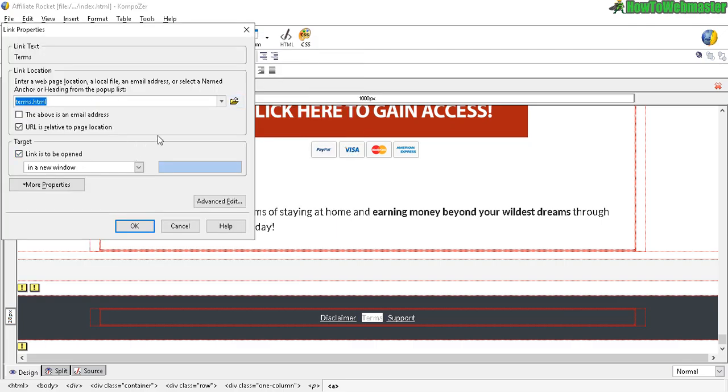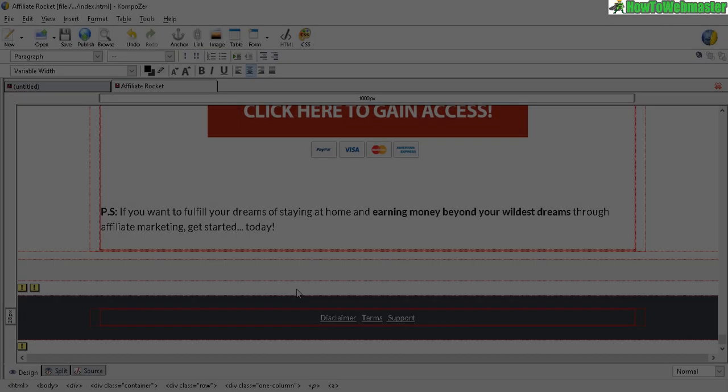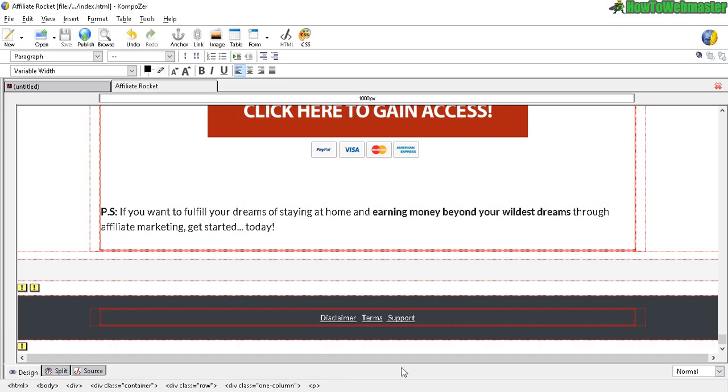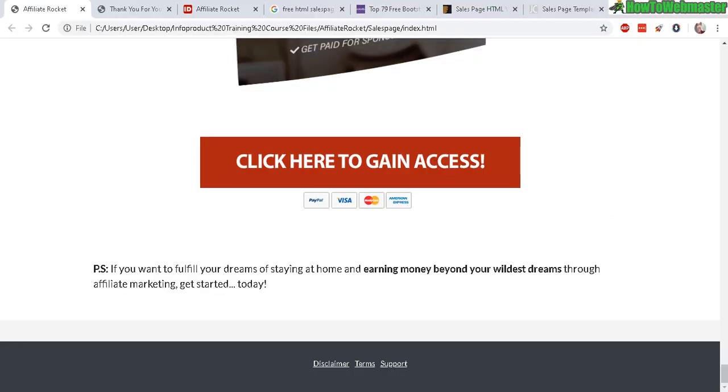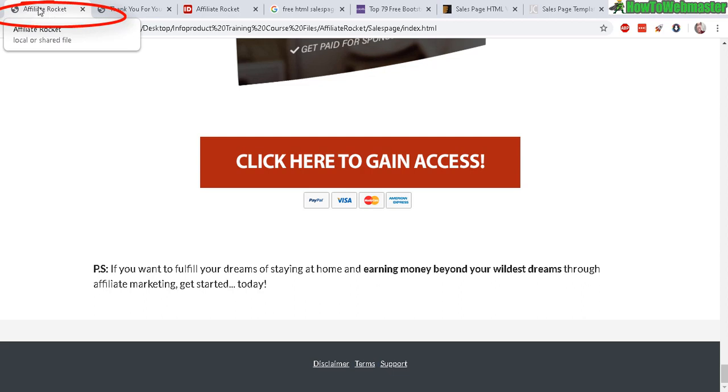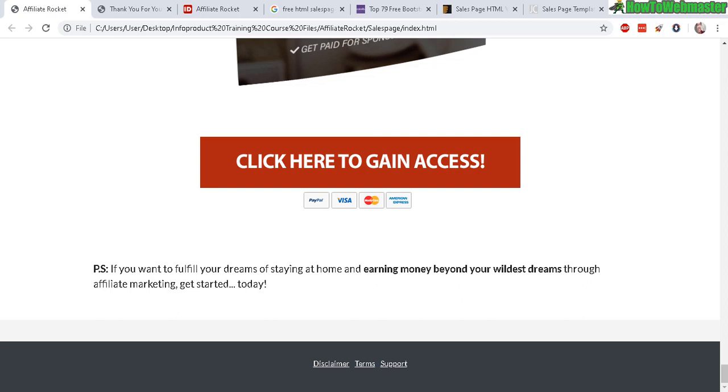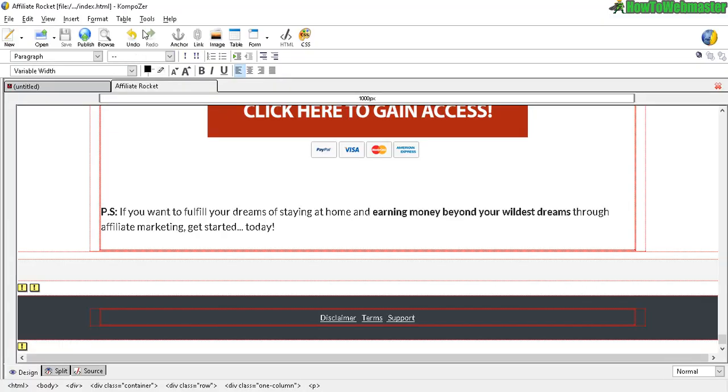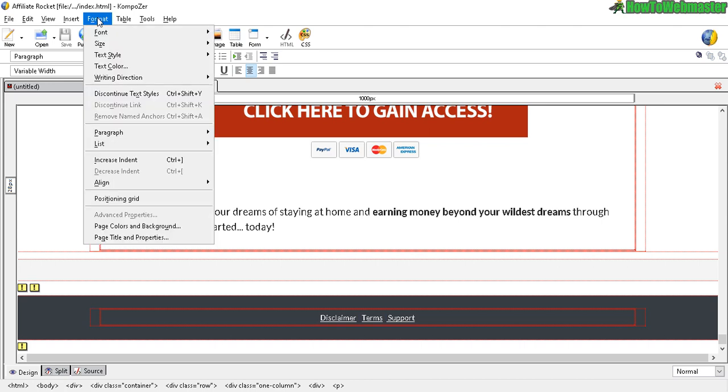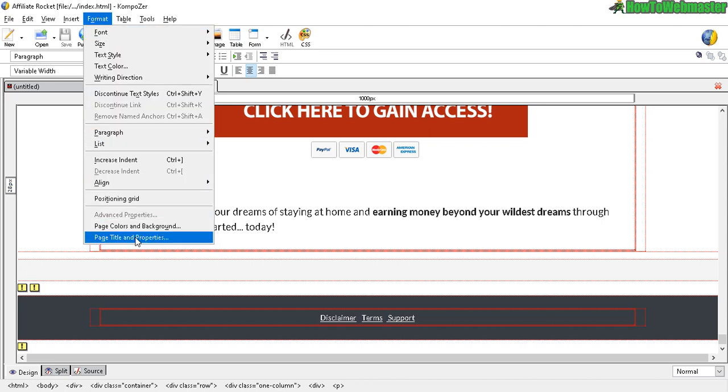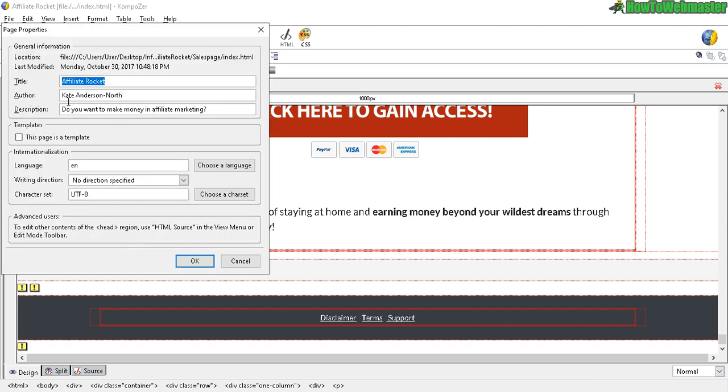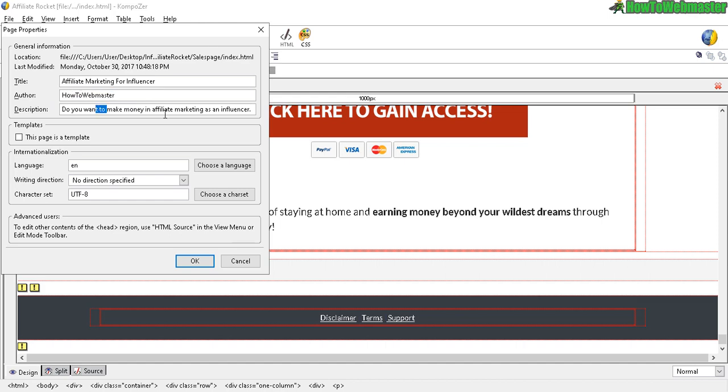Now to change the page title, you can see here it still has the original product name, Affiliate Rocket. Let's go back to Composer. Click on Format up here, go to Page Titles and Properties, and here you can enter in a new title, your author name, and a description of your sales page. Here is my new title, Affiliate Marketing for Influencer, author name, description. Just a short description. This will show up in the search engine.